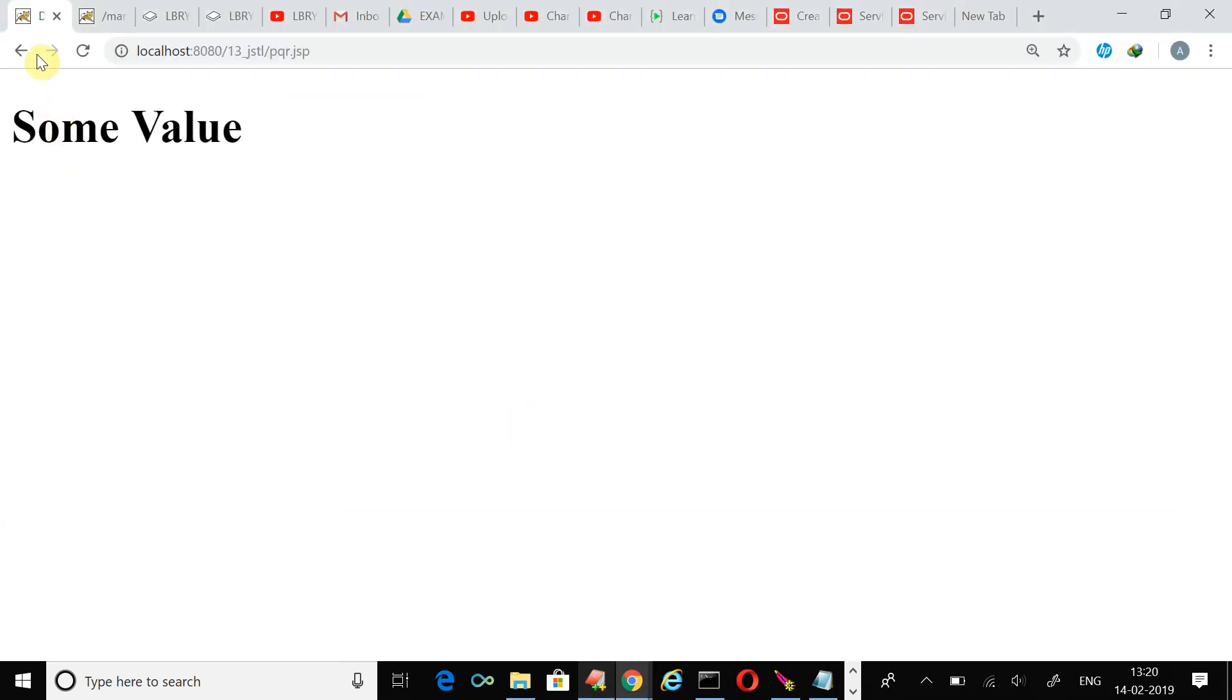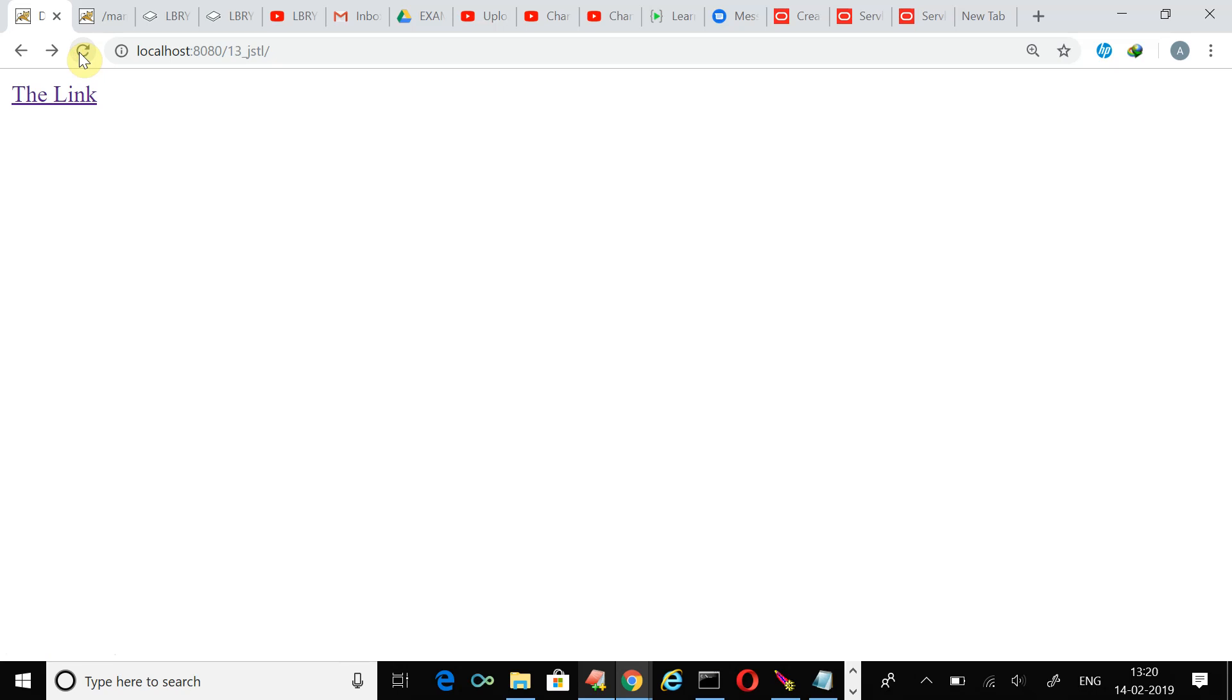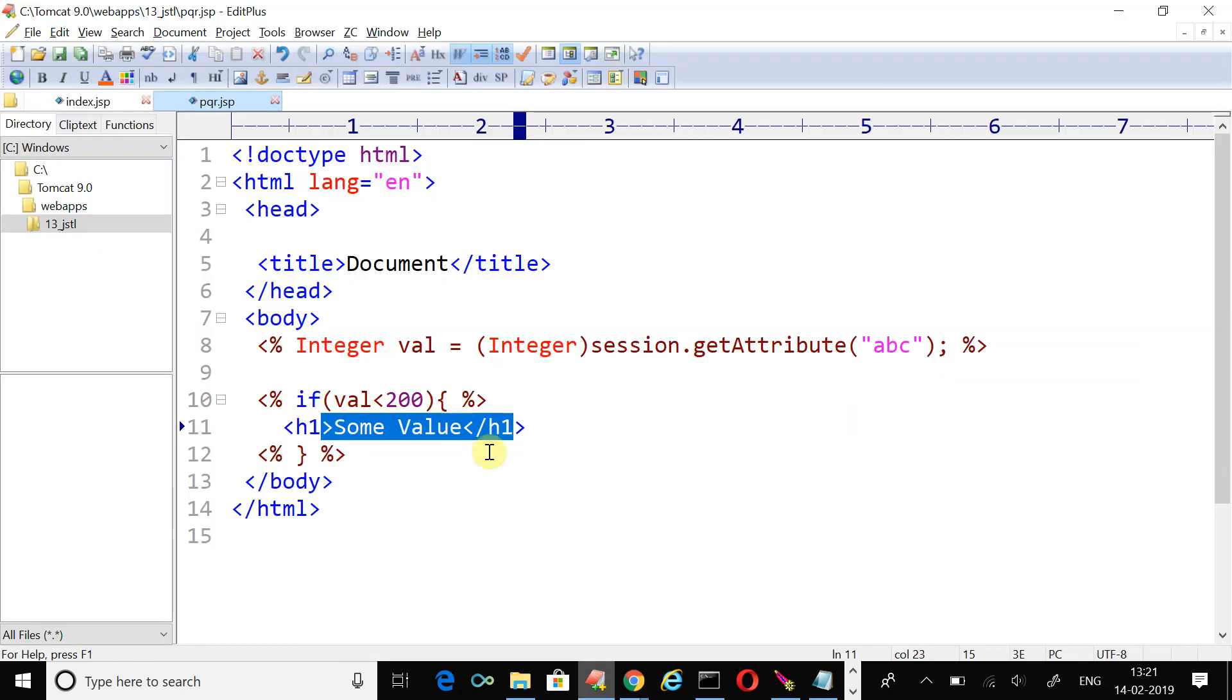Let's try it again. Just click over the back button and shift refresh. We are just refreshing so that a fresh new request will be sent to the server and the server will send you a fresh new page. Just click over the link and you can see that right now I'm not able to show you the some value statement.